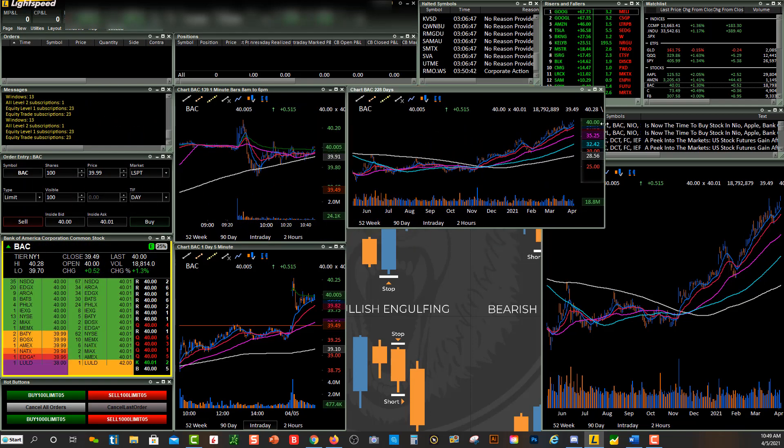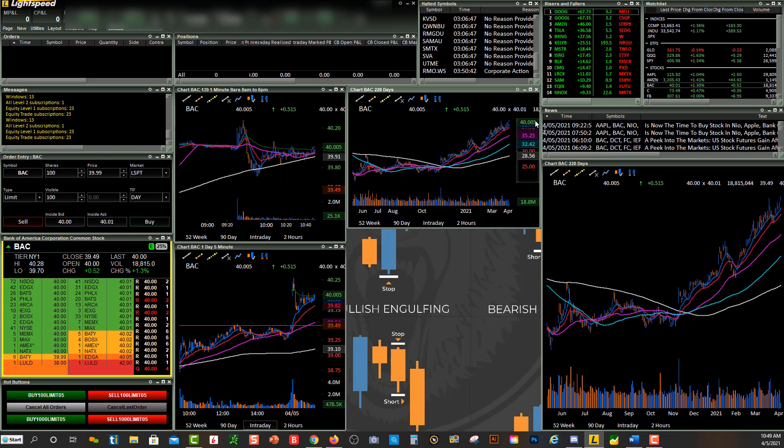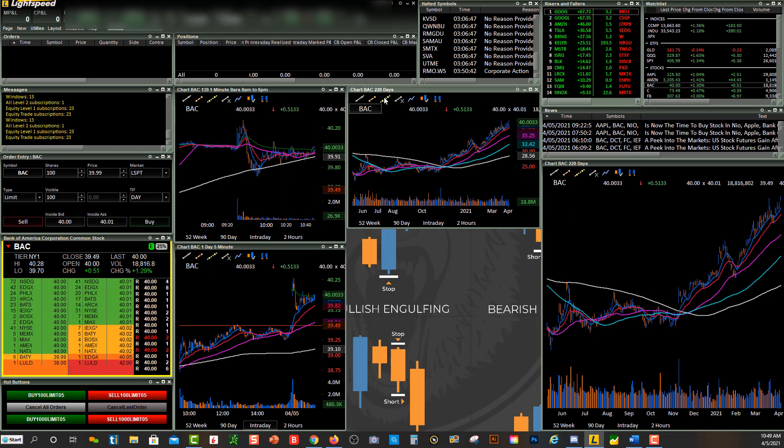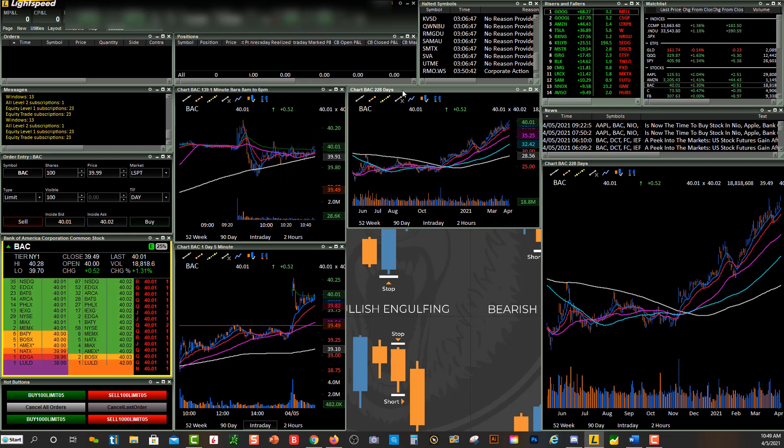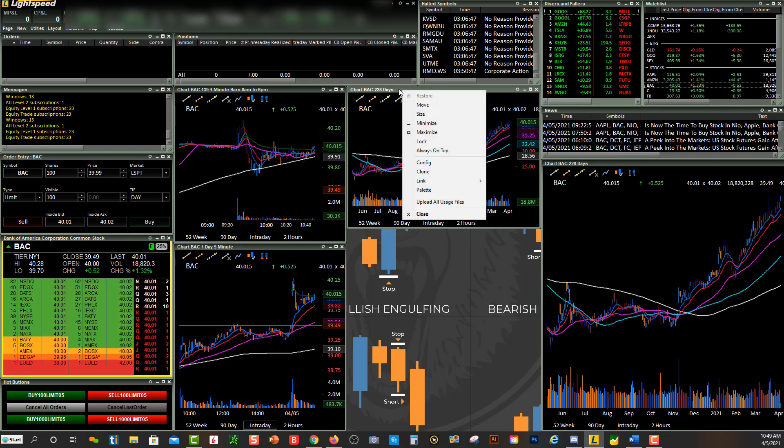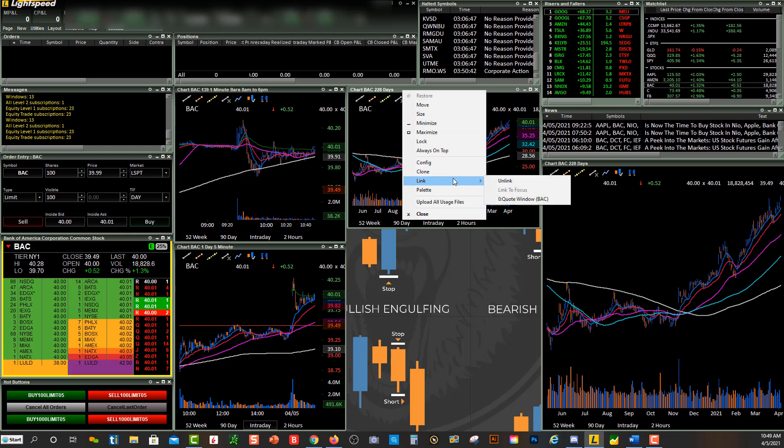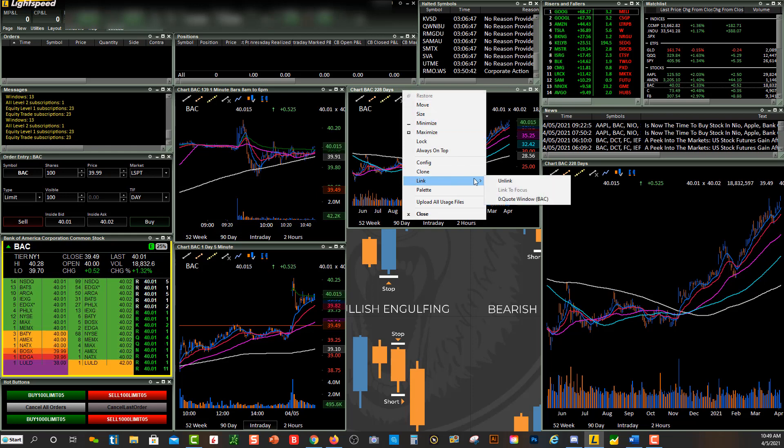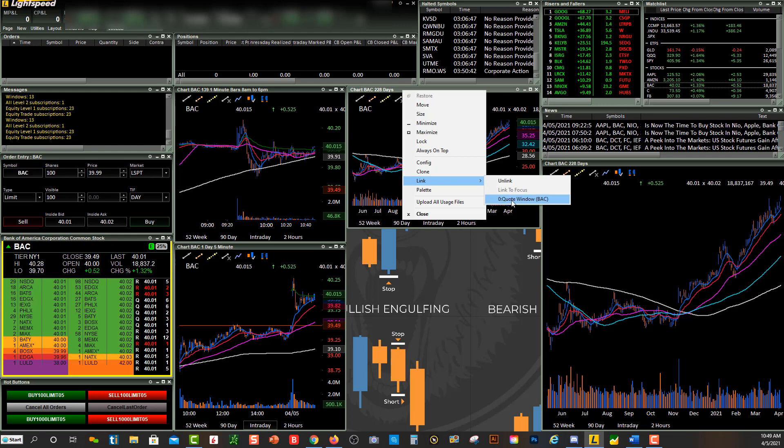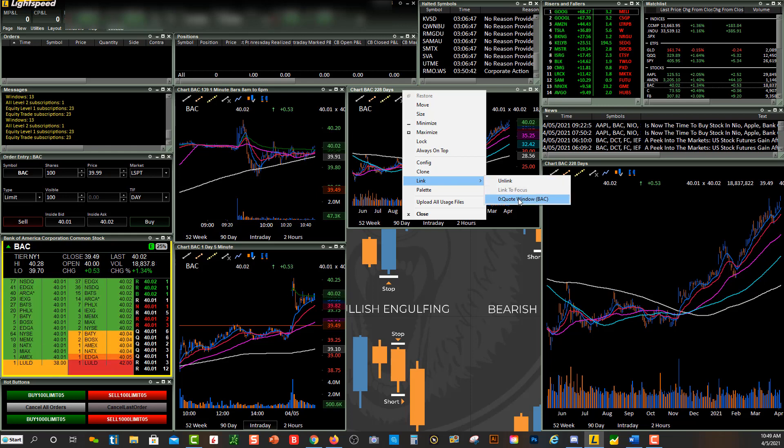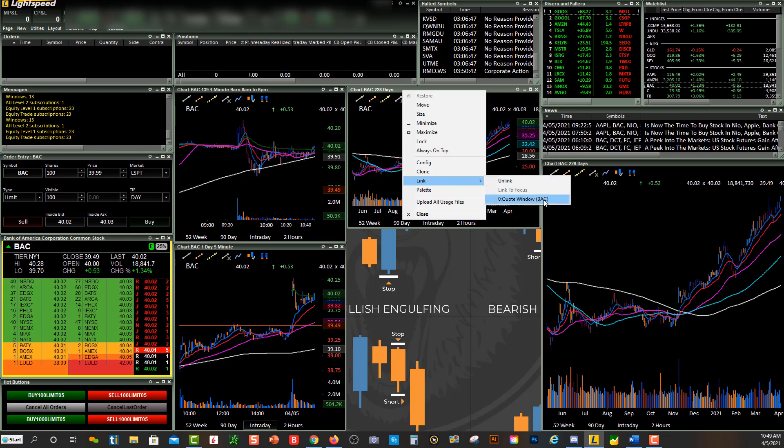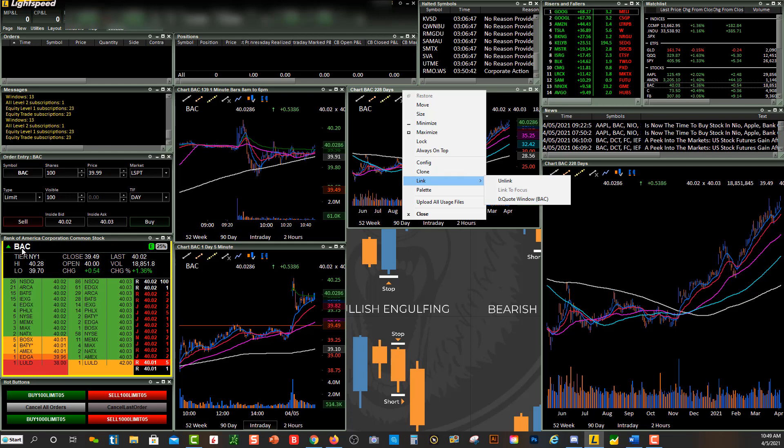So let's say I wanted to have this chart linked to this level two. When I right-click up here in that gray bar area, you'll see link, and now that window is open right here so I can click on it.